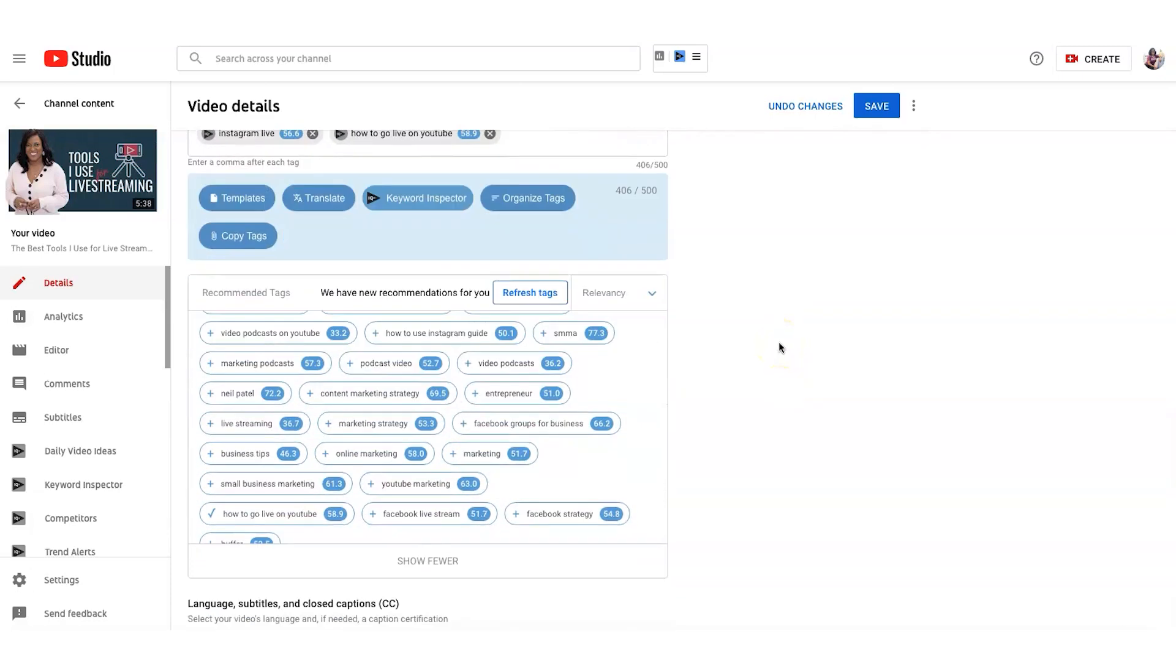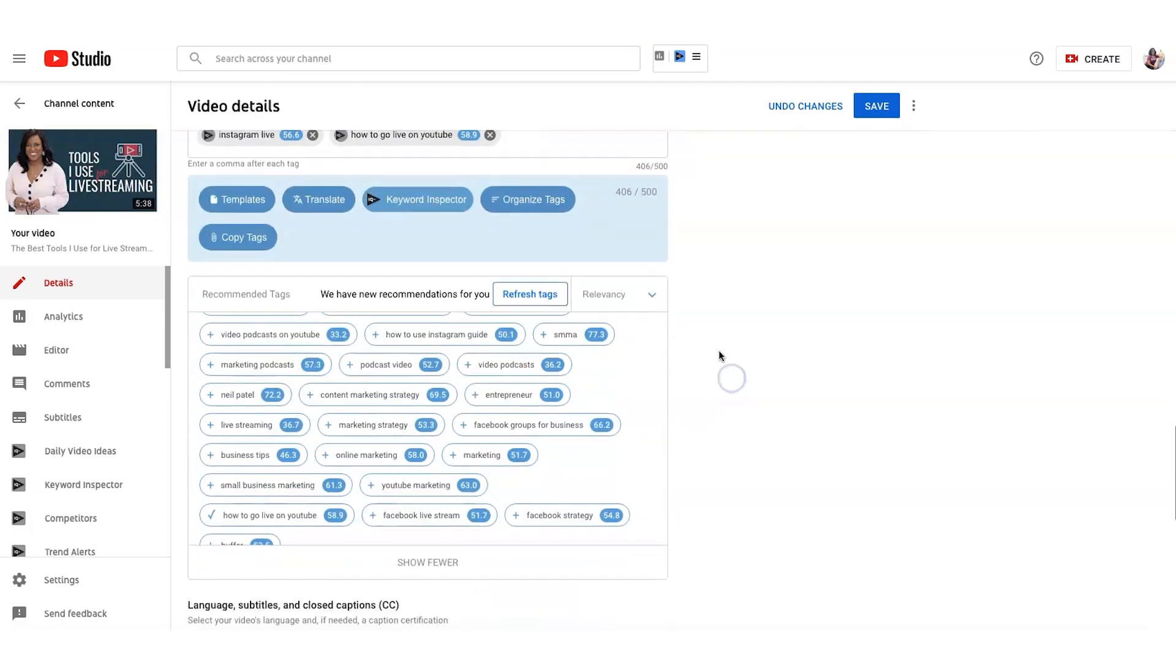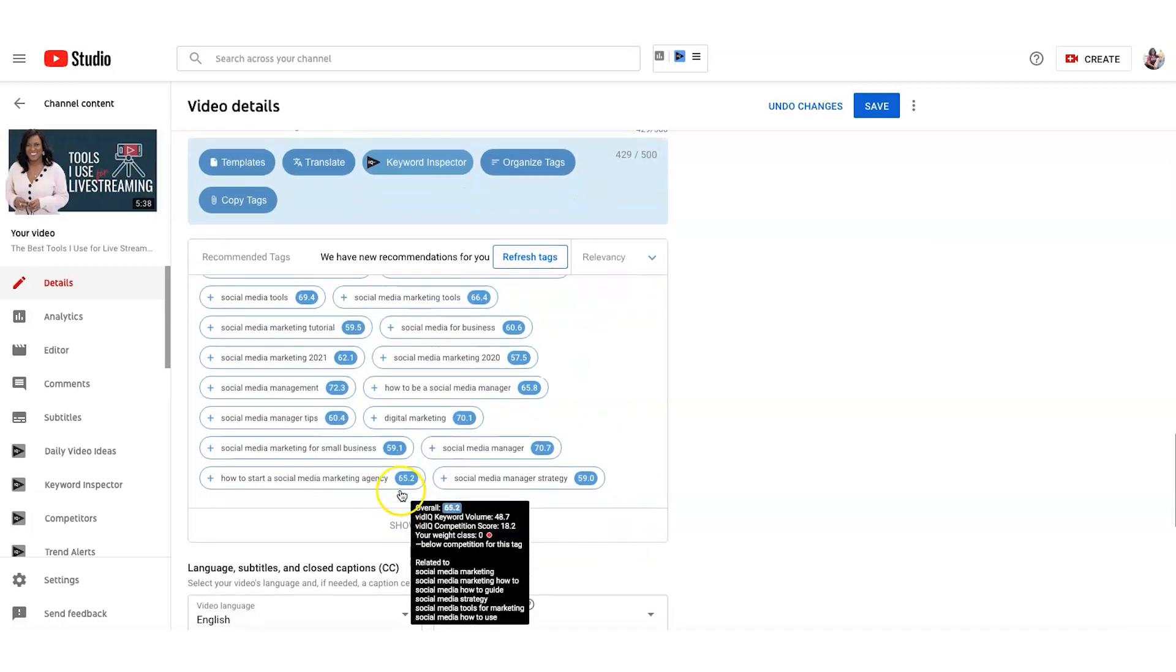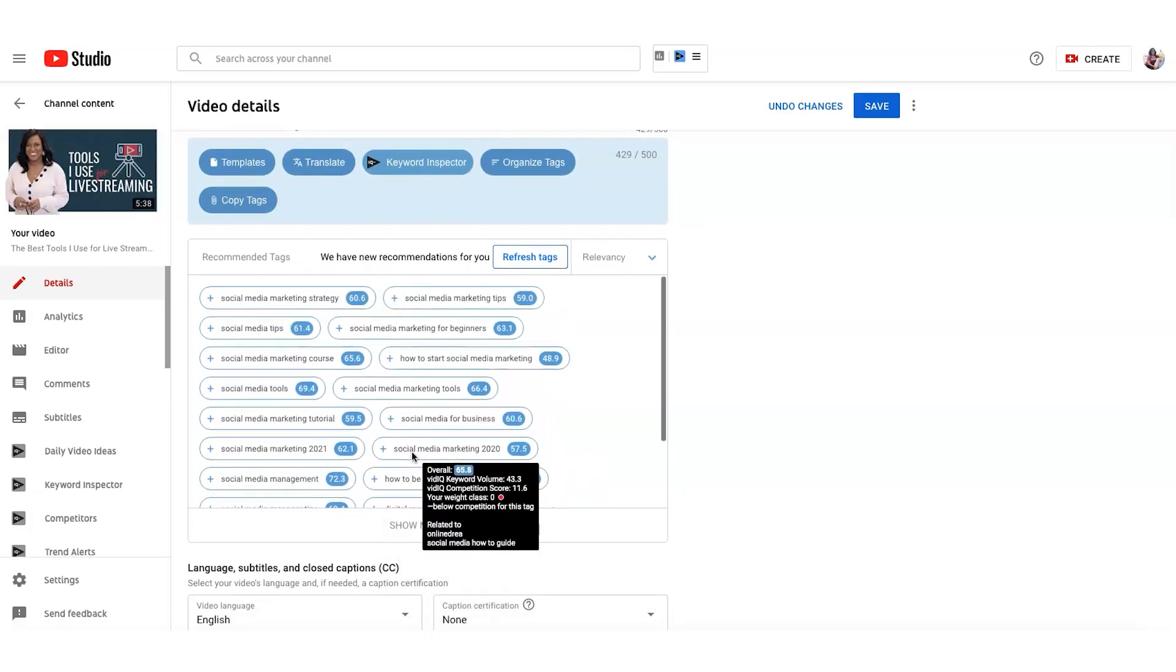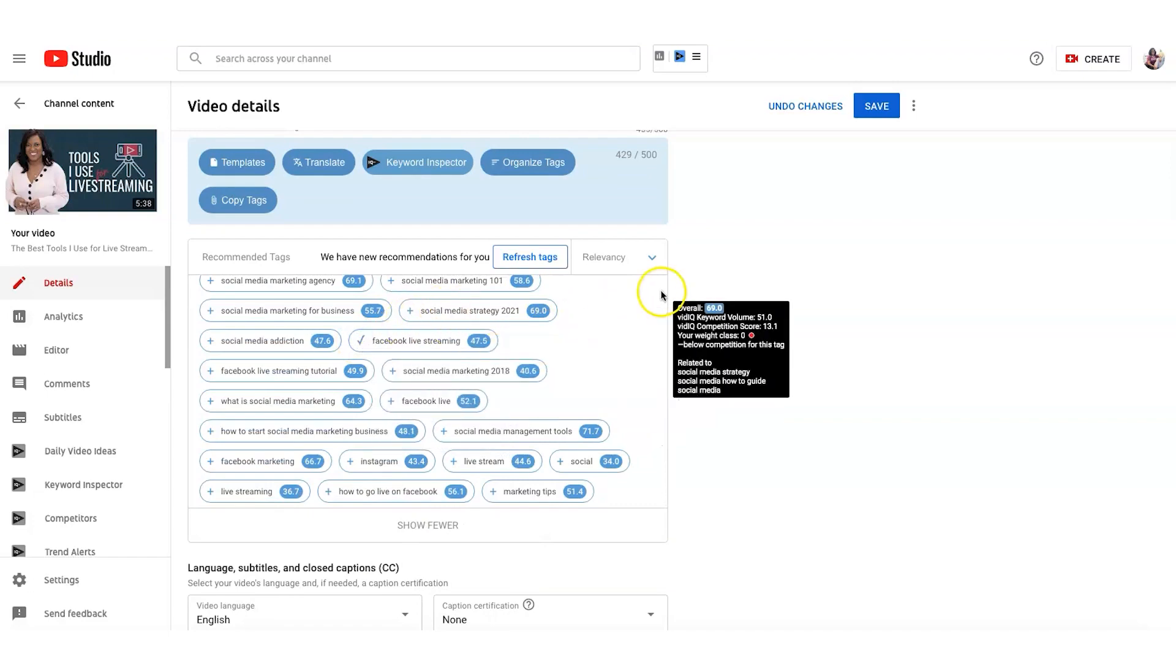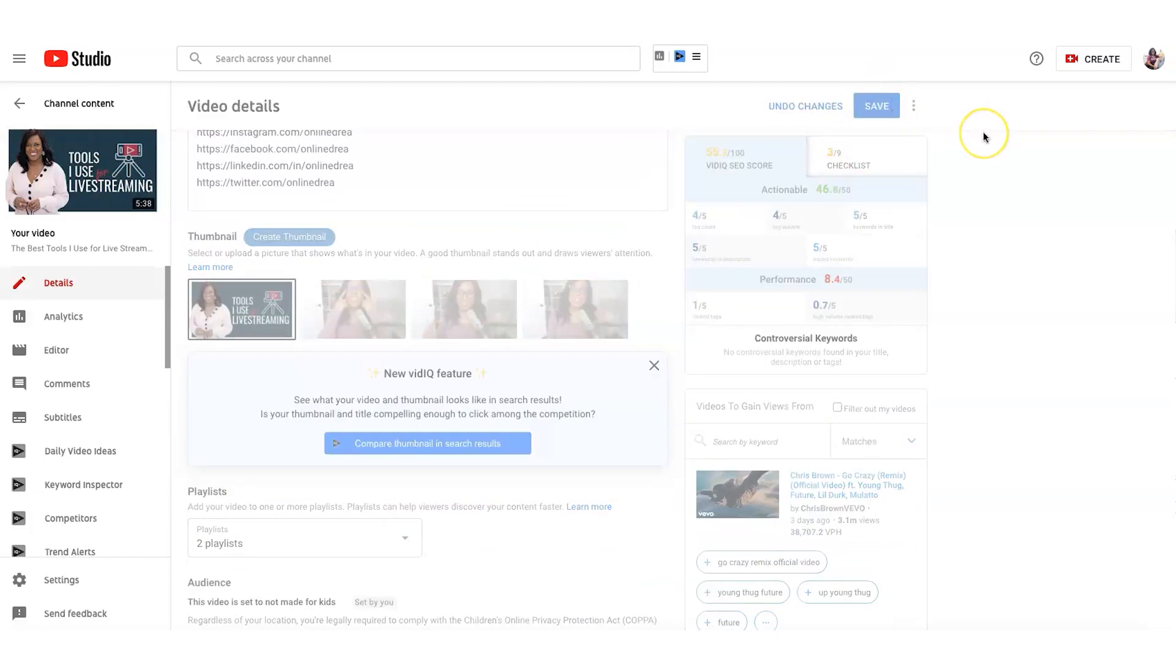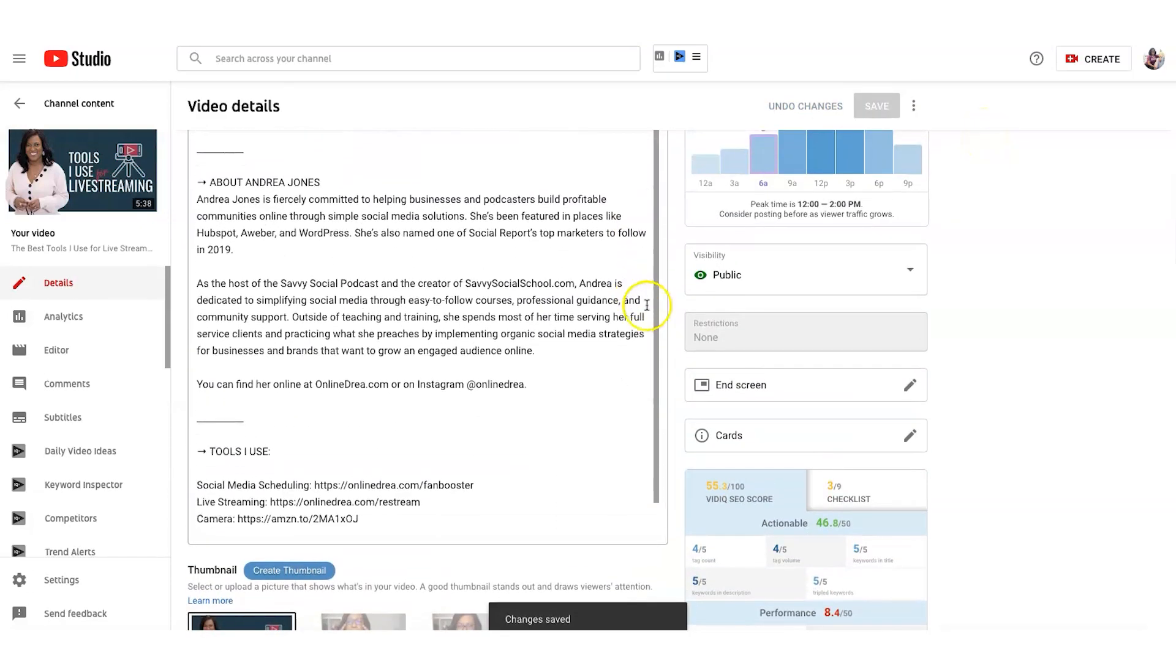And so with this tool you can see how you could easily max out your tags. You can have up to 500 characters, so not 500 tags, 500 characters. And I'm at 406. So I may want to add Facebook live stream up there and let's see if I can do any others that kind of fit with this. I'm going to add Facebook live streaming. So I've added in some tags. So I'm going to go ahead and hit save. But I want to show you a few other functions of VidIQ.